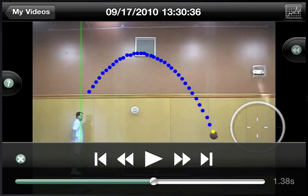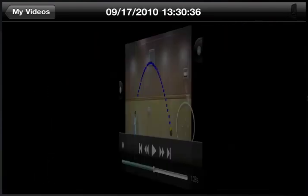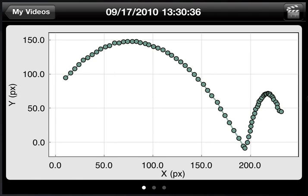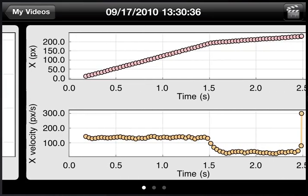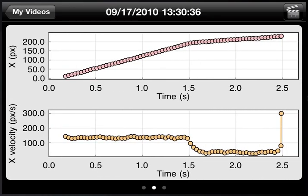To see graphs of the motion, just tap the graph button, and you can instantly see graphs of the Y position versus the X position. Swipe across to see a graph of X position versus time, as well as X velocity versus time.